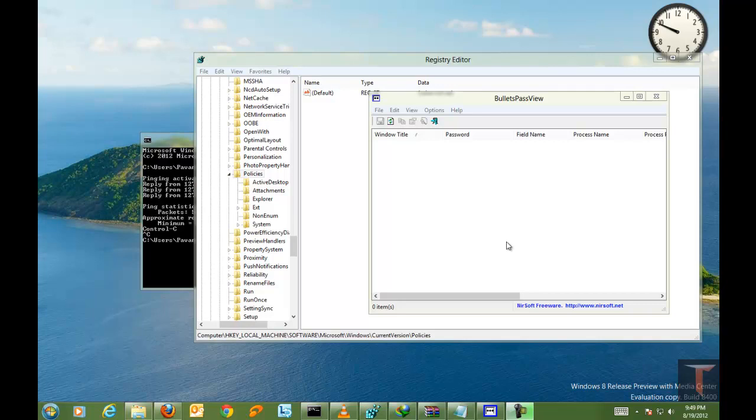Hello, welcome to technofillsoft.com. Today we are going to take a look at how to view the passwords that are stored in Internet Explorer.